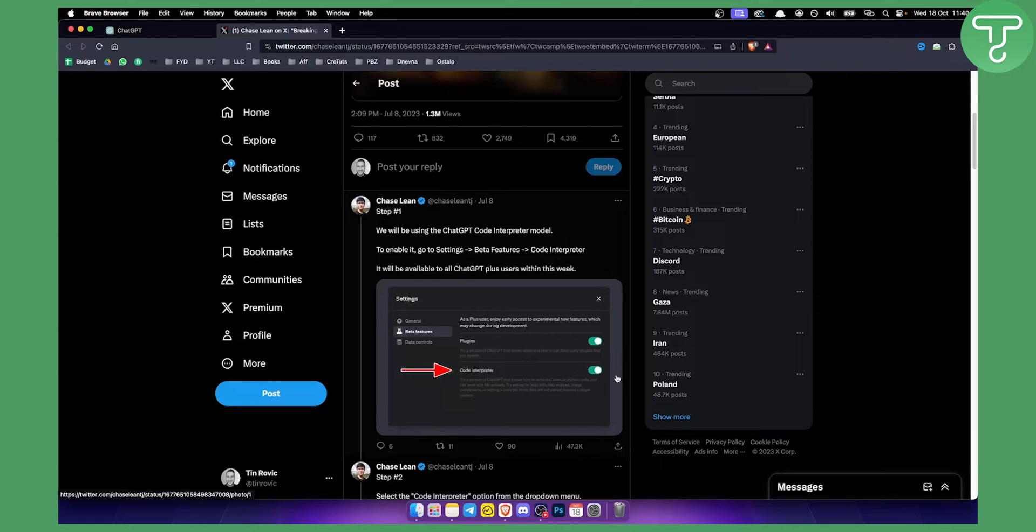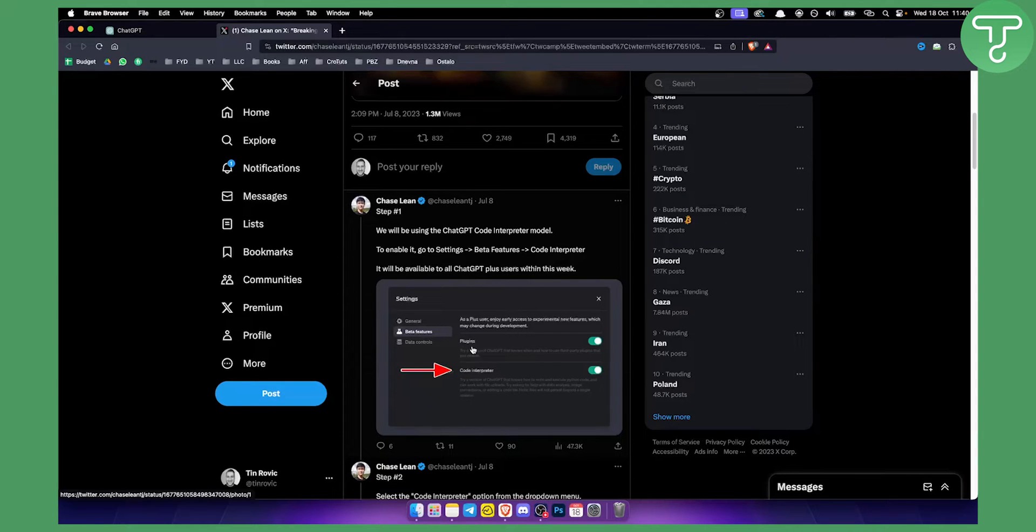Now as you can see, you will need to go and enable this. This is available for all the ChatGPT plus users within this particular week. This was from July 8th, it still works today.